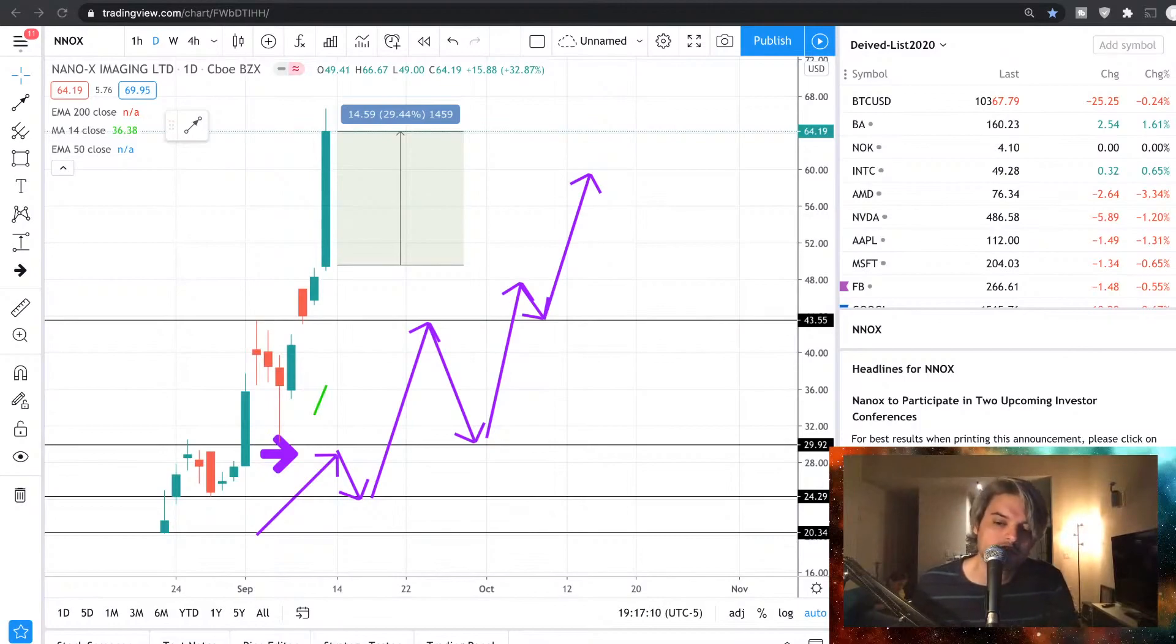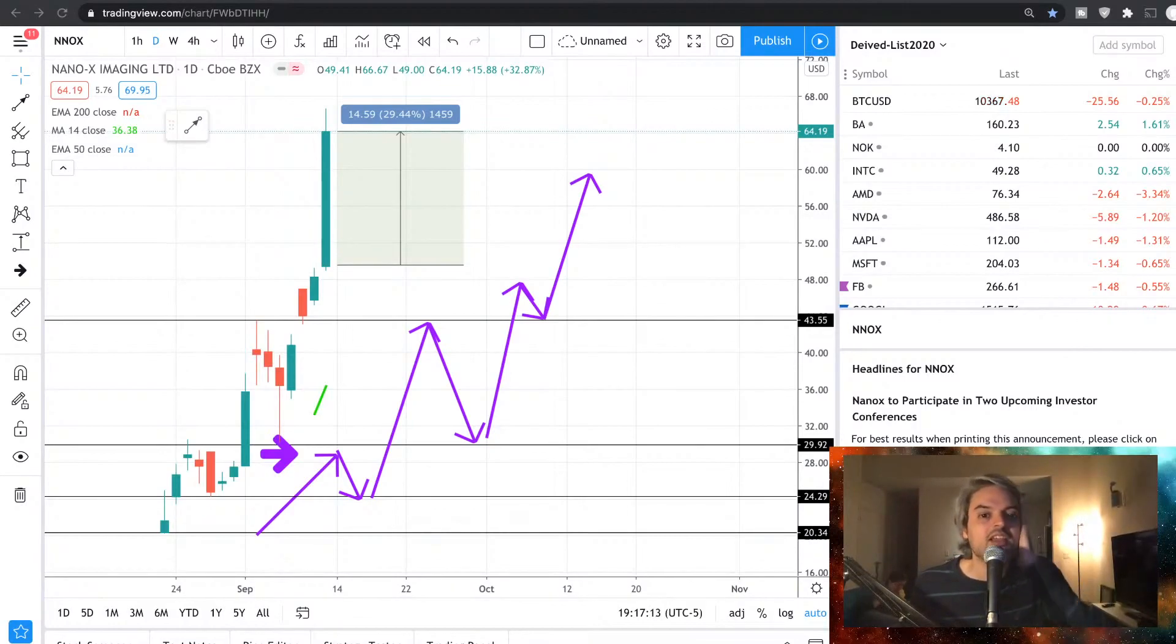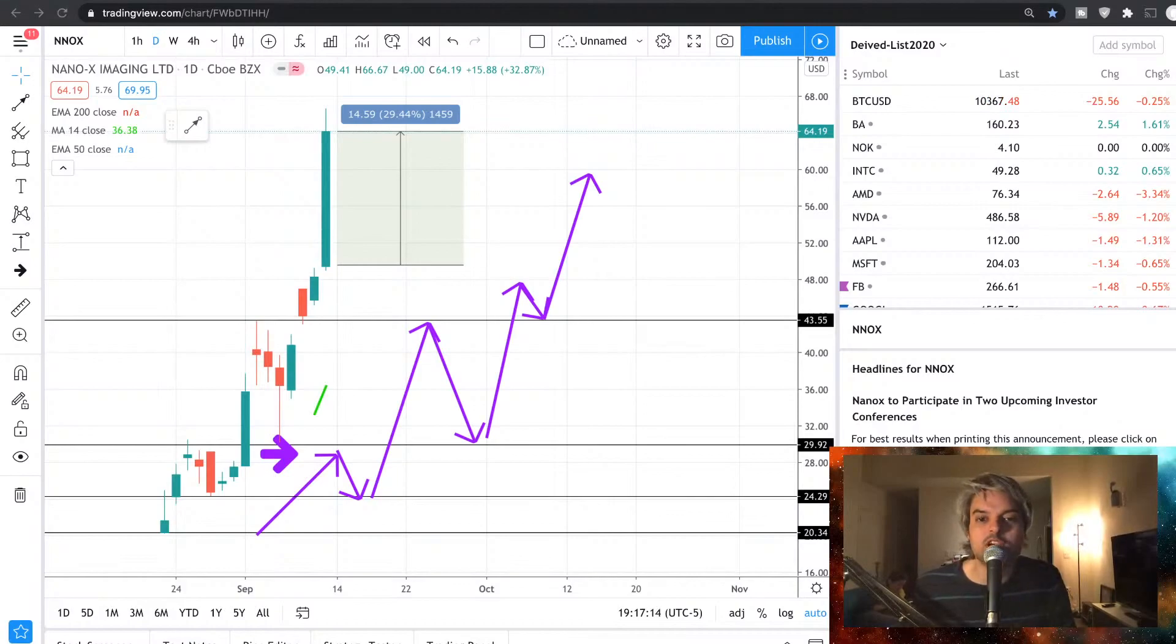Okay guys, moving forward now. Let me go ahead and just leave Bitcoin real quick over here.